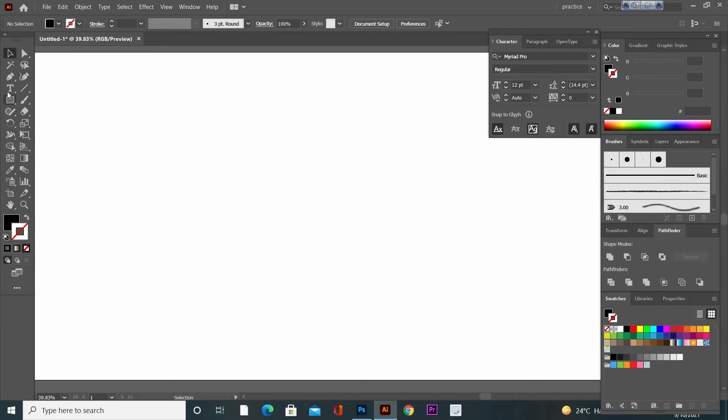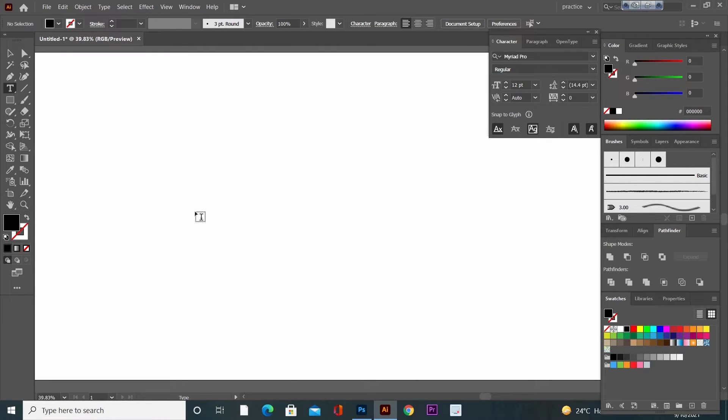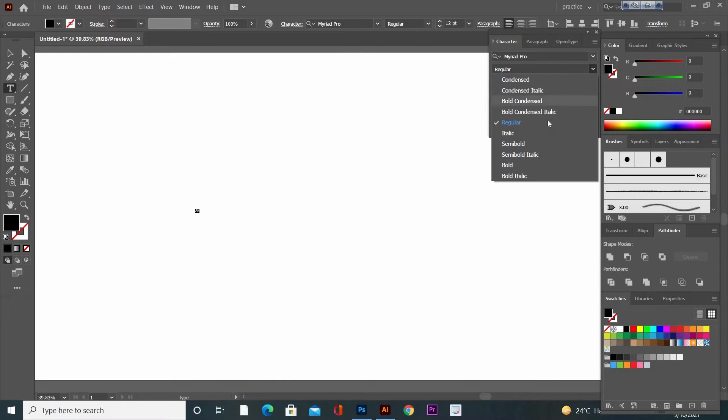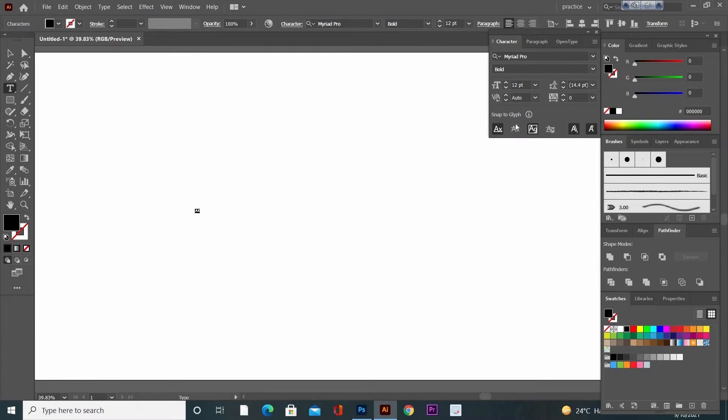Hi guys, today I'm going to make a logo for my YouTube channel. Open Adobe Illustrator and create a new artboard. Go to text tool and write your logo text here. Go to character panel, change the font style, make it bold, and increase the font size.